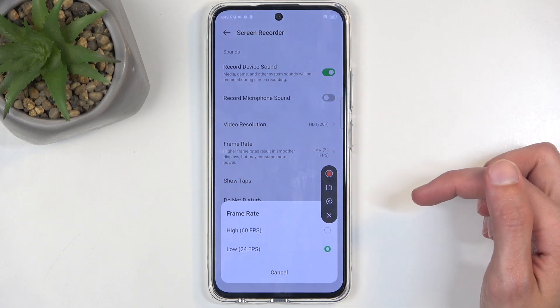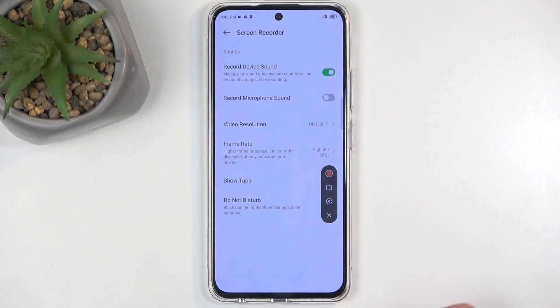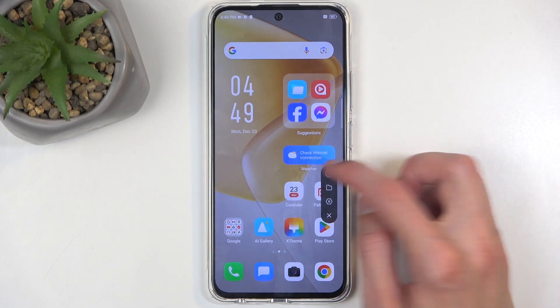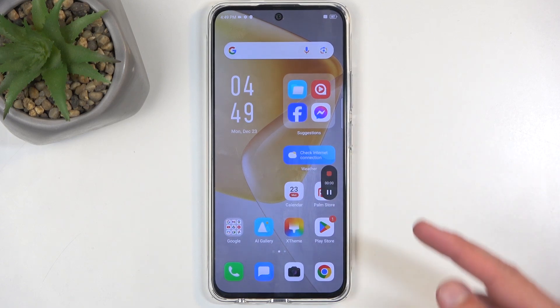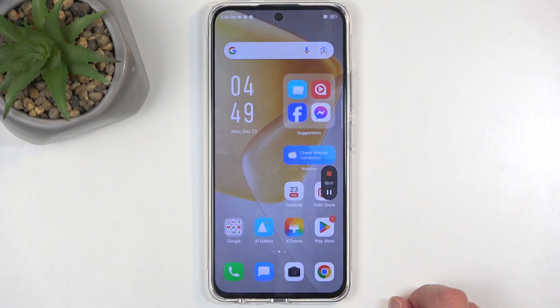On the frame rate, I recommend changing it to 60. This will give you a much smoother recording. From there, we're gonna click on record.